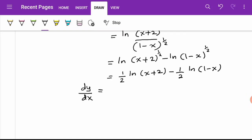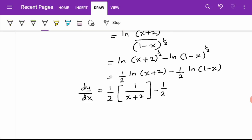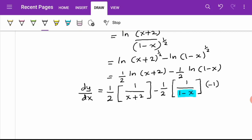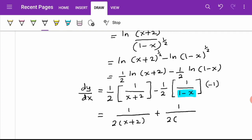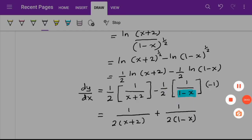So dy/dx: one half is just a constant, so I rewrite one half and differentiate ln(x+2) to get 1 over (x+2), minus one half times 1 over (1-x) multiplied by negative 1 because differentiating (1-x) gives negative 1. This simplifies to 1 over 2(x+2) plus 1 over 2(1-x), since negative times negative is positive.